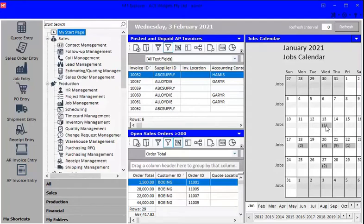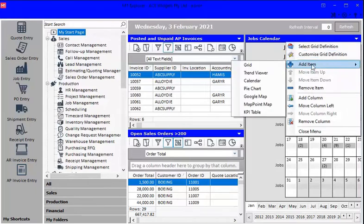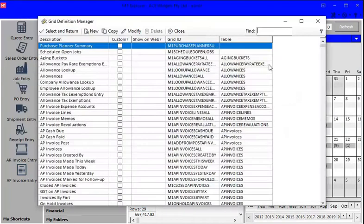We're going to add one more, and we're going to look at Job Operations Behind Schedule. That's always one that's good to know about. So we're going to go to the drop-down arrow, then Add Item, and we're going to go back to Grid again. So we'll click on Grid.